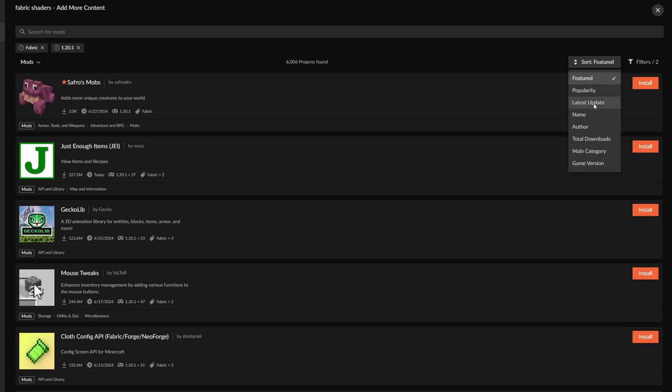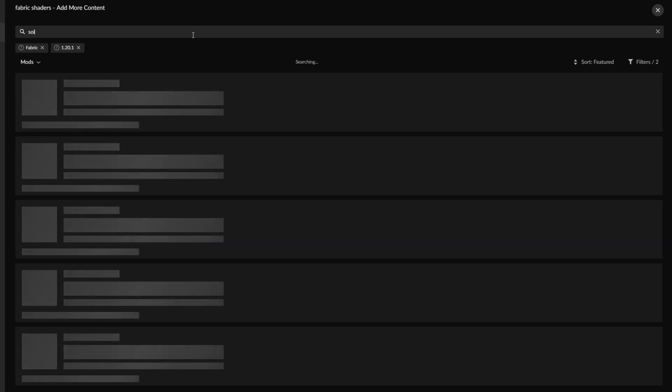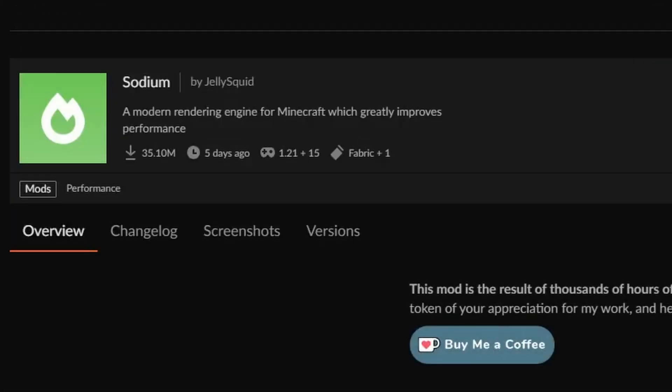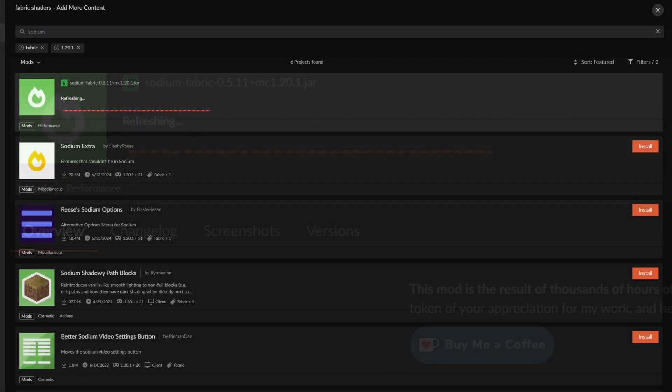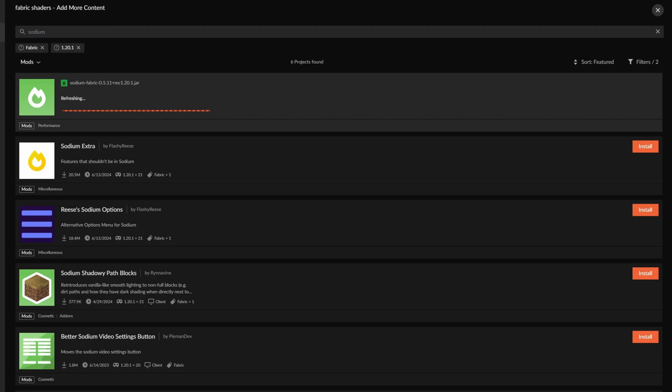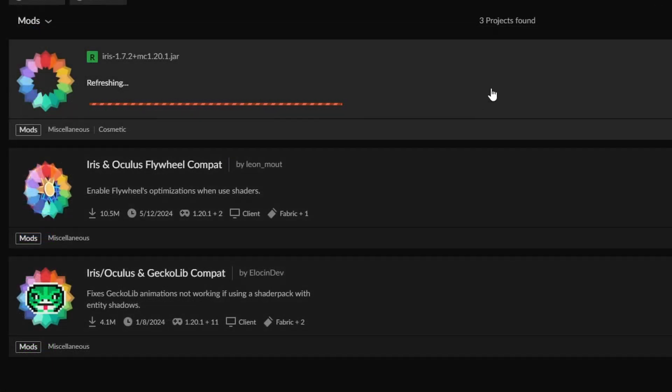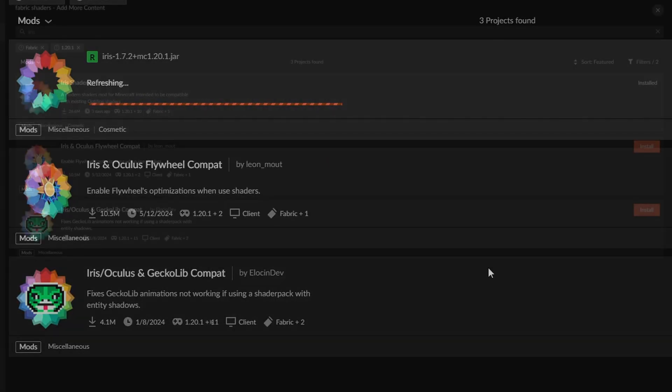For the Fabric shaders, you can go ahead and go over to the search bar, search up Sodium, and then go over to Iris, not Oculus, but Iris, and that is it. That is essentially all you need for Iris.